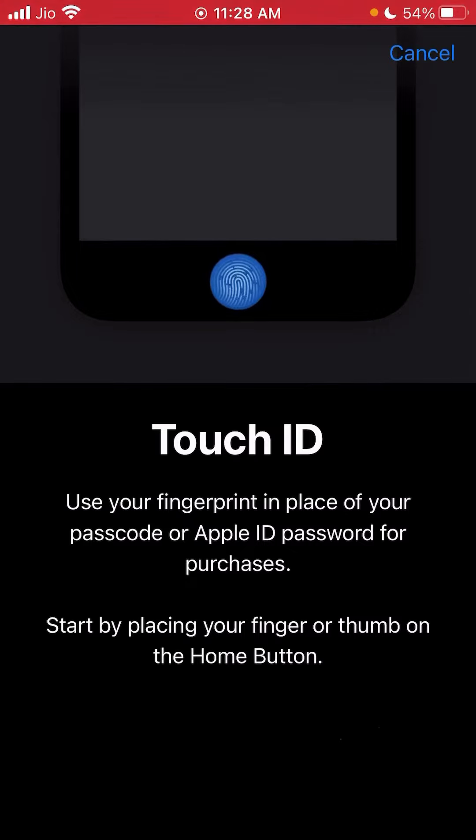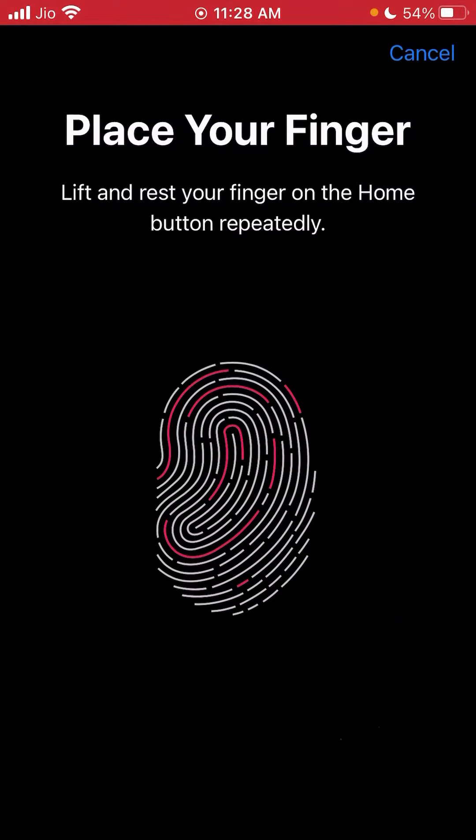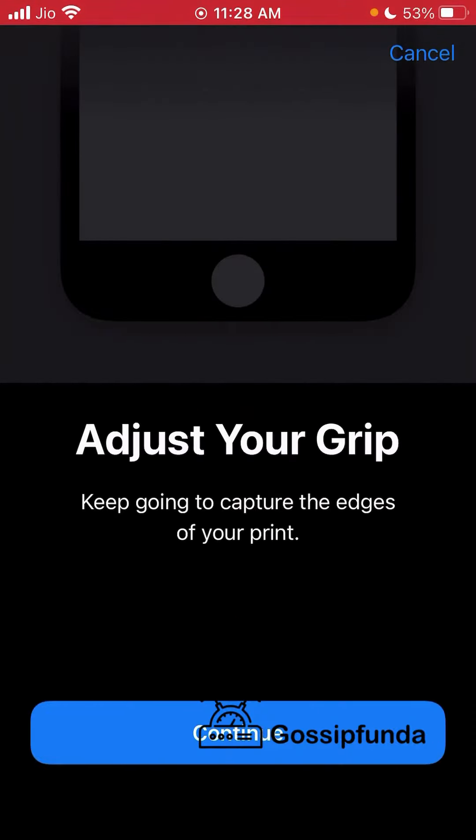It will tell you to start by placing your finger on the button. Place your finger on the button and it will start scanning. As you can see, I'm using my thumb to scan.